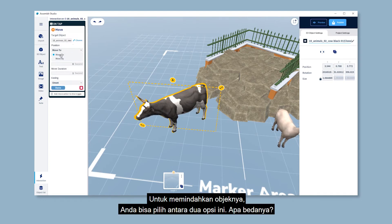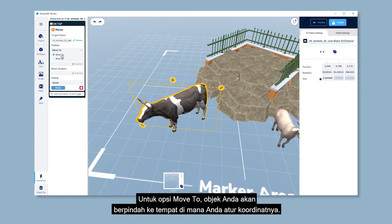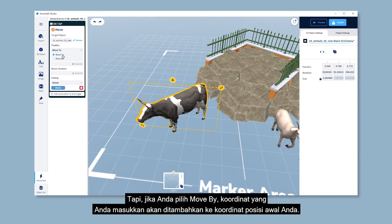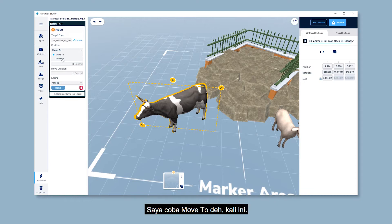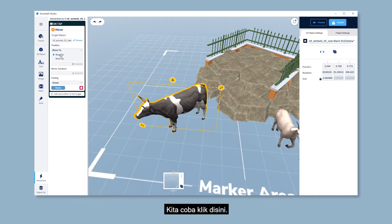Here's the difference. When you choose move to, your object will move to where you set your coordinates are. But when you choose move by, the coordinates you input will be added from your original position. For now, I'm gonna choose move to.